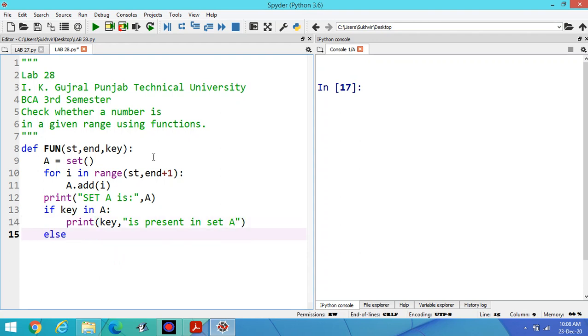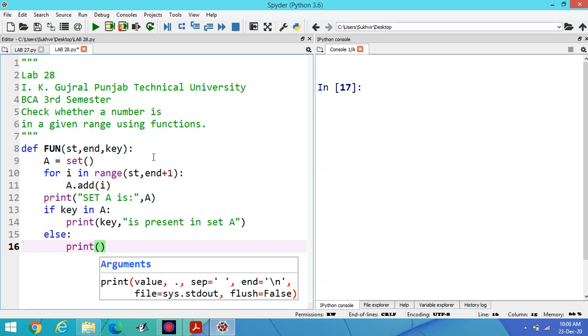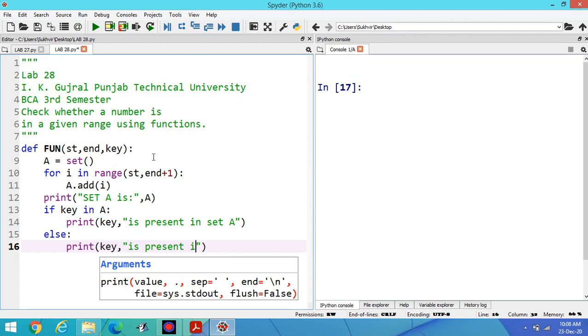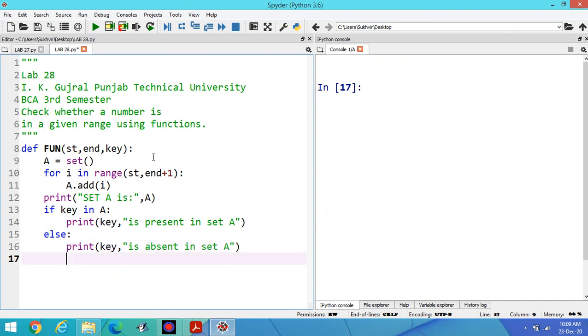Else print key is absent in set A. Suppose this one is the requirement.